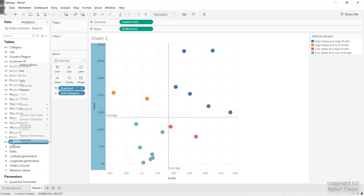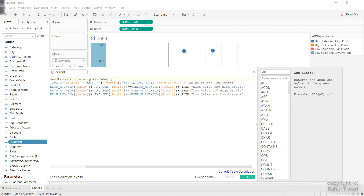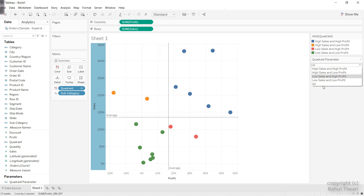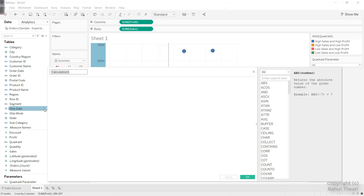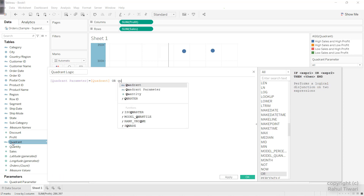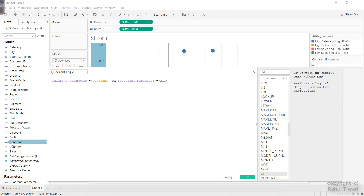Go back to the Quadrant field and edit it — it should say 'Low Sales and Low Profit'. Now I'll create a calculated field called 'Quadrant Logic'. Here I'll say: Quadrant Parameter equals Quadrant — which is the field we already created. Or, Quadrant Parameter equals 'All'. Click OK. This gives true or false. When I drag this into the Filter and select True, the condition filters based on whether the parameter matches the quadrant or is set to All.